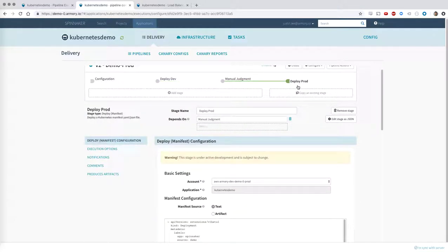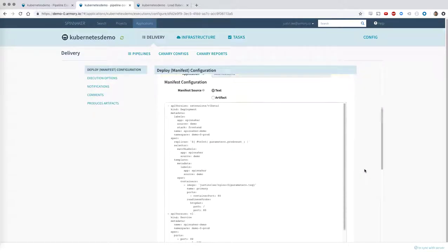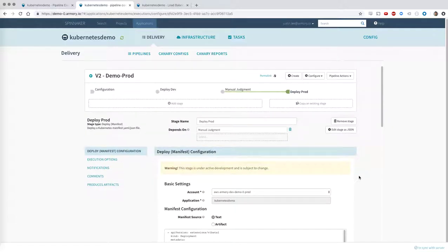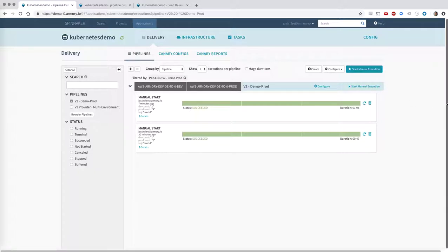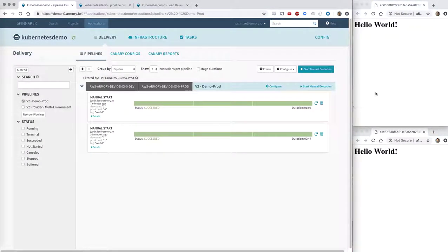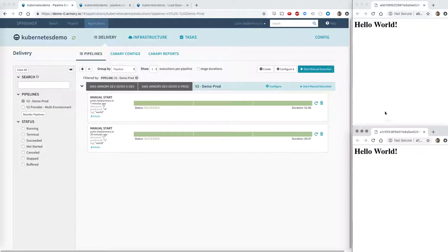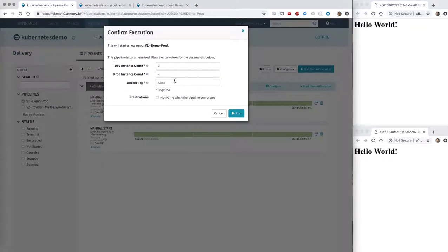And then we have another Kubernetes manifest deployment stage. This one deploys to our Kubernetes production environment. So if I go back to my pipeline, I'm going to go ahead and execute this, or actually before that, I'm going to show you that right here, I have my dev environment in the top right and my prod environment in the bottom right. They both have the Hello World app. And I'm going to go ahead and start this pipeline. And I'm going to switch to the Docker tab, the Docker tag called KubeCon.